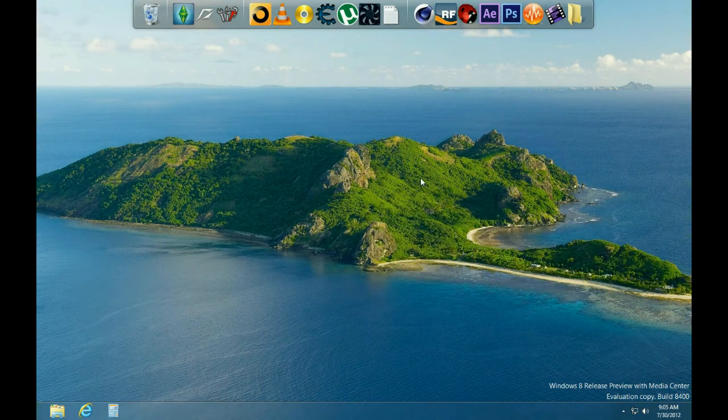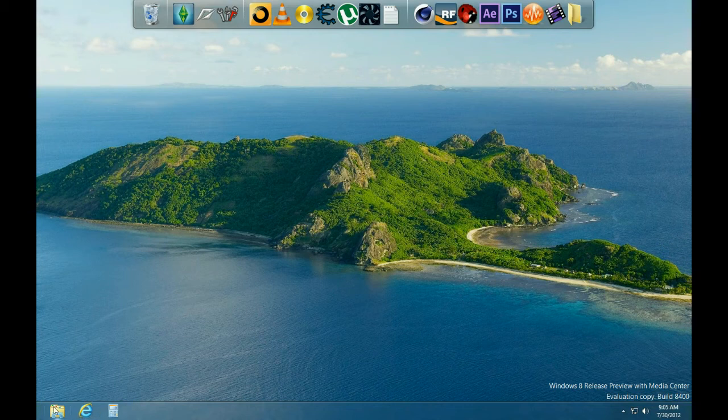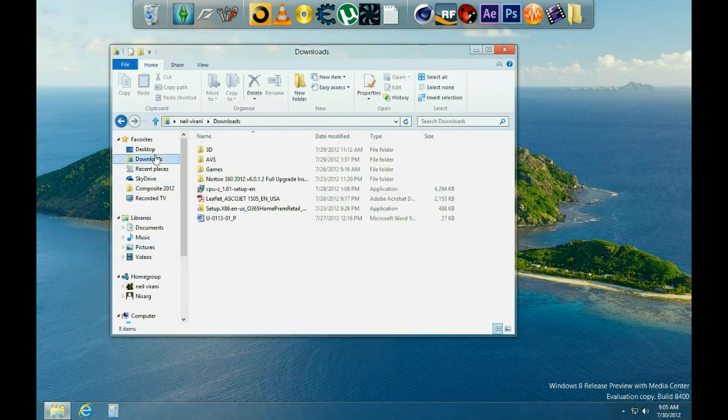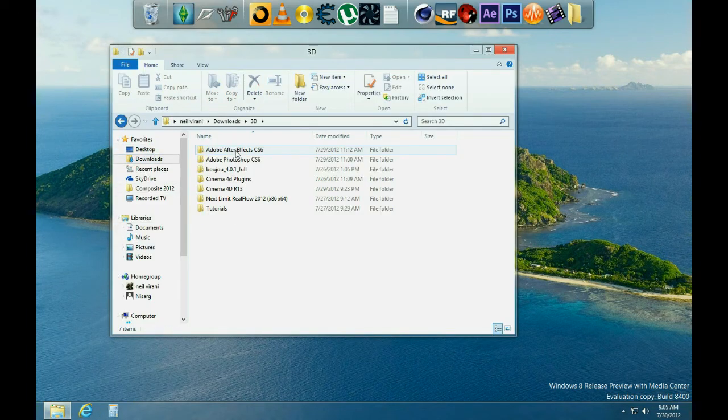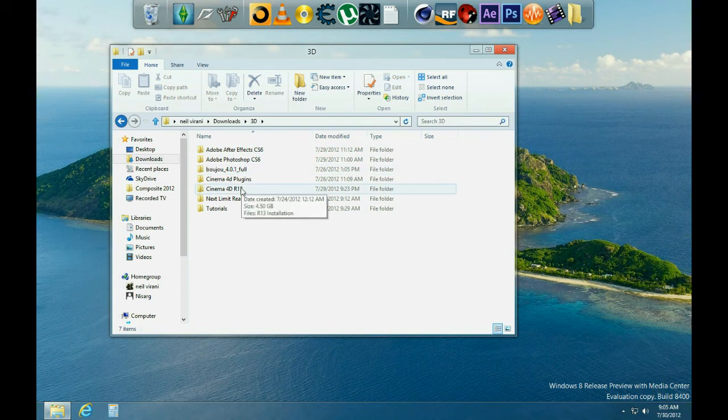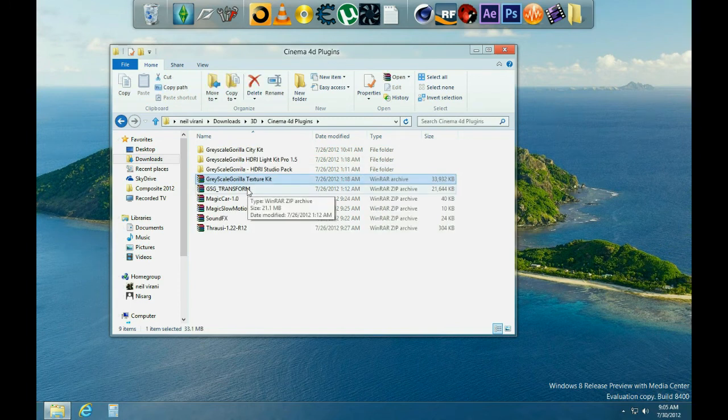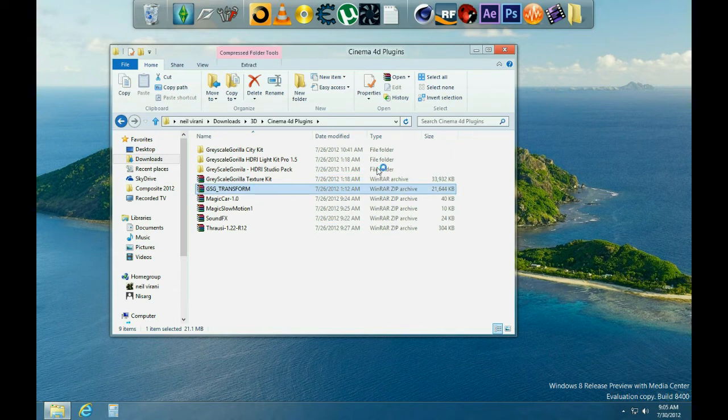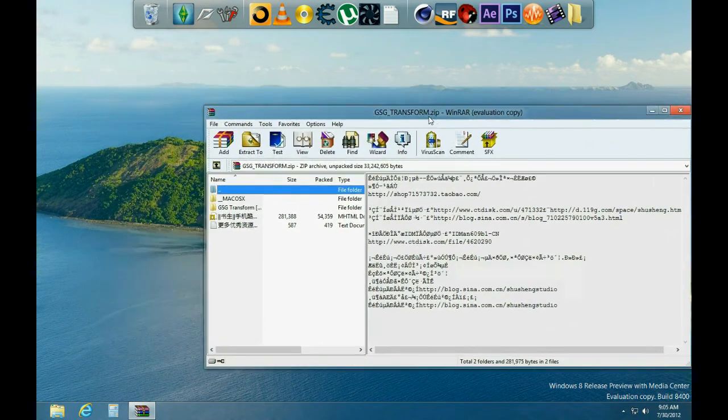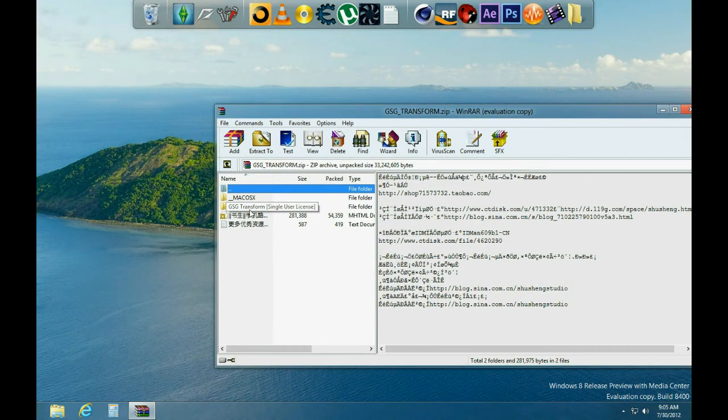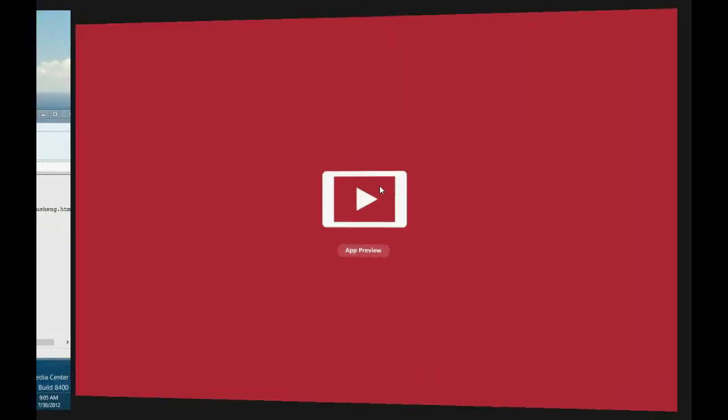Okay, so you have successfully installed Cinema 4D. Now to download Transform, go download it from the link once again and save it somewhere, anywhere. Then open it with a program called WinRAR. Go to this folder right here, GSG Transform, and then there's a video you can see if you want to install it.